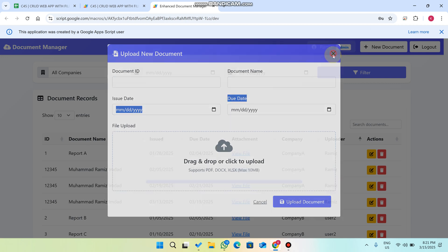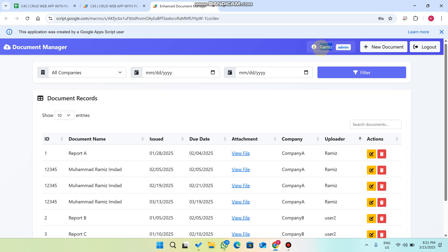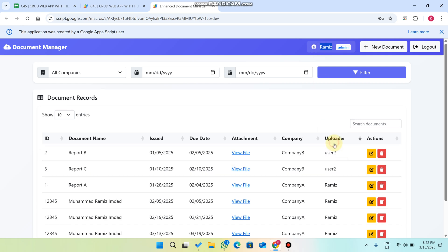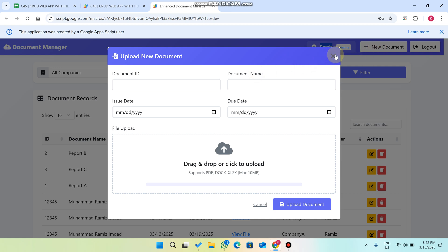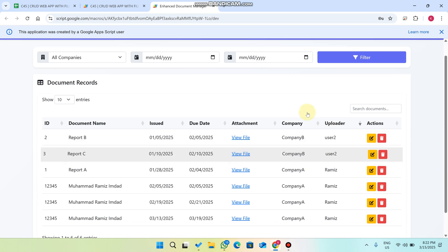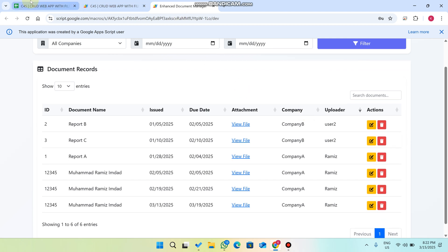Let me explain where that data comes from. I am currently logged in as an admin, as you can see in the database. 'Uploader' means who uploaded this data — so since I am logged in as this admin, when I click 'New Document' and submit, this admin will be the uploader of that particular data submission.